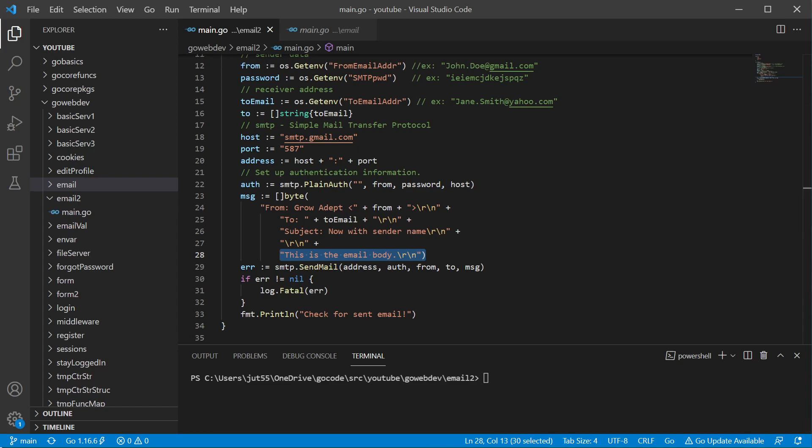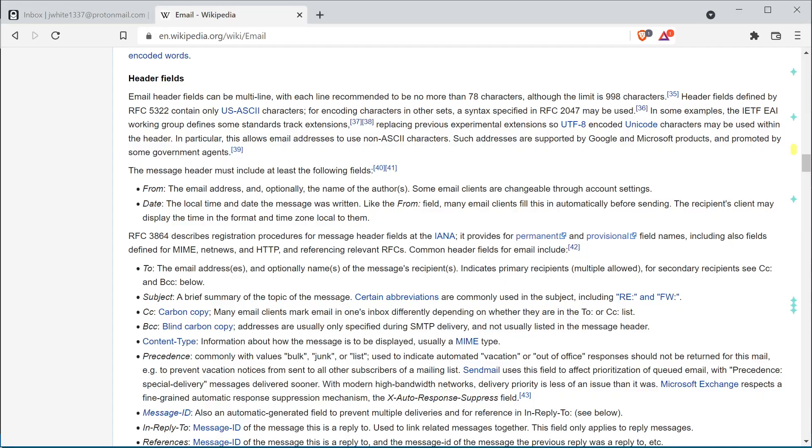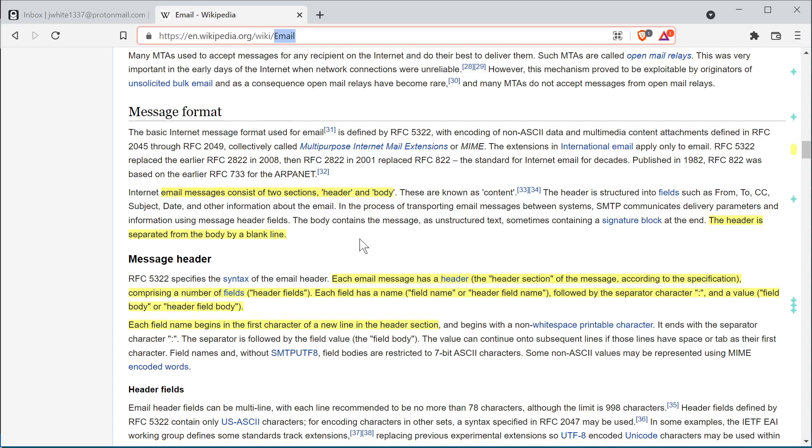And just looking back over here, if you want to read up a little bit more about it, Wikipedia has a good little section on email here. Like it says, just like in the function, we have a header, our email message is made into two parts. So we have our header and our body, and they're separated by a blank line.